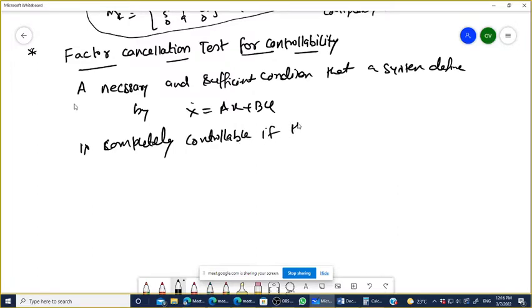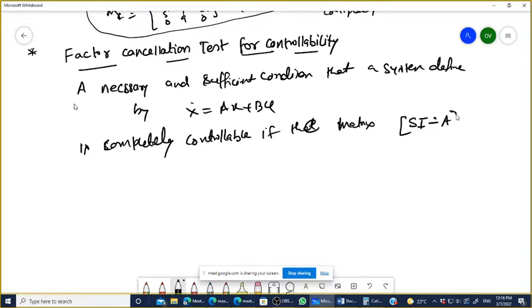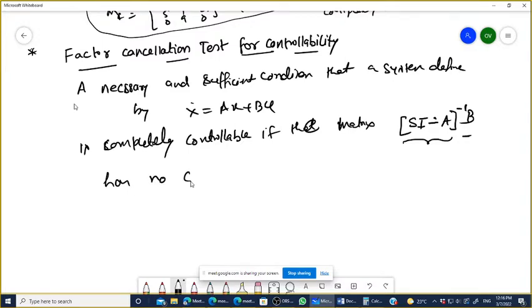...if the matrix SI minus A inverse into B has no cancellation of factors.